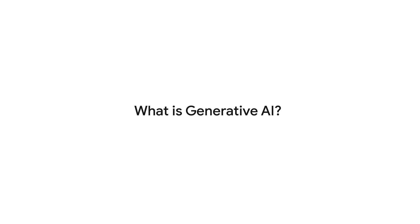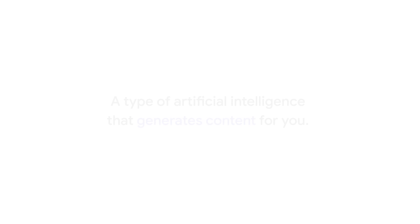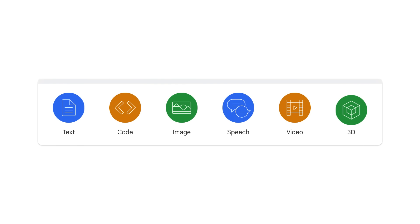What is Generative AI? It is a type of artificial intelligence that generates content for you. What kind of content? Well, the generative content can be multimodal, including text, images, audio, and video.